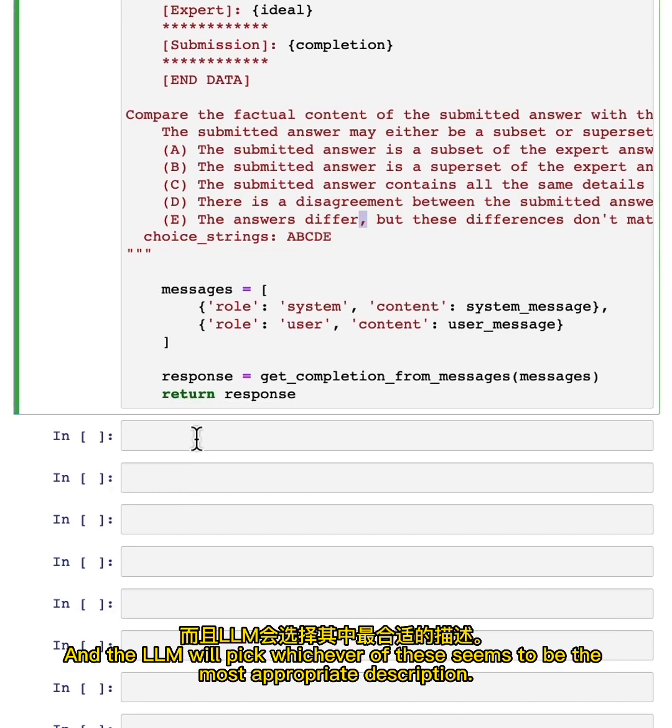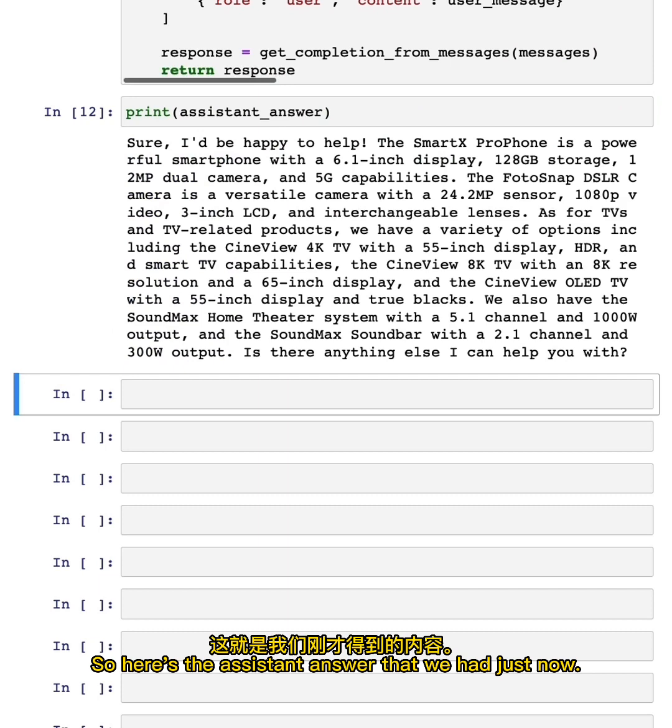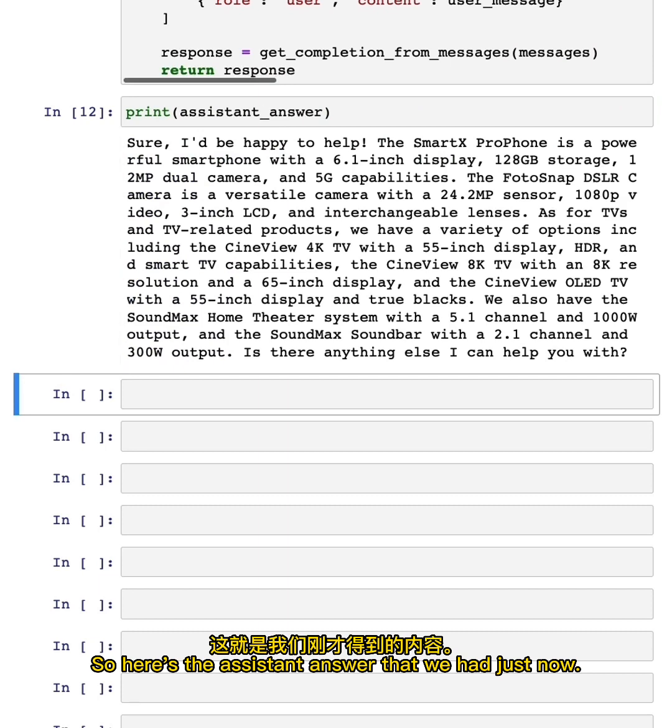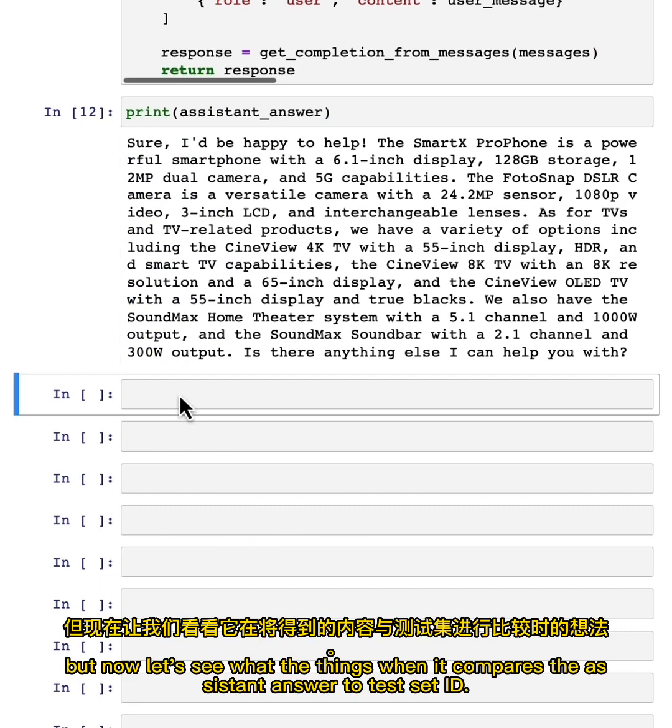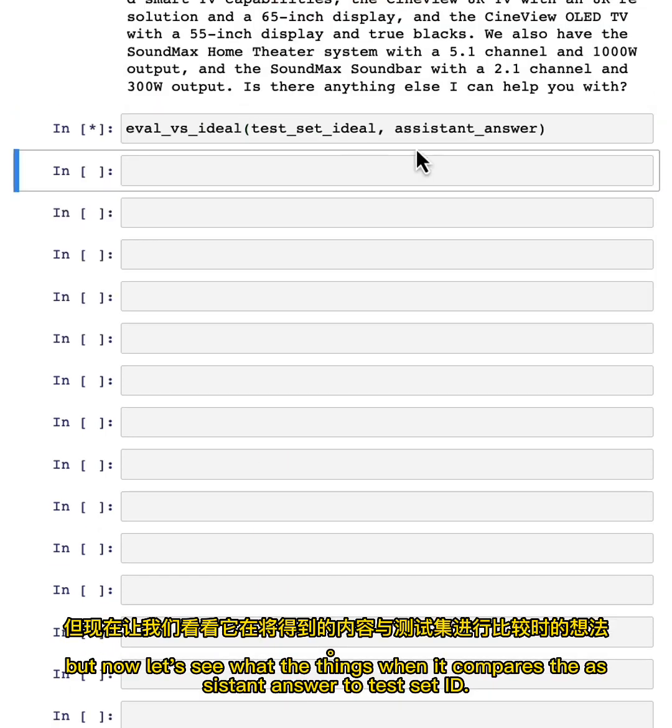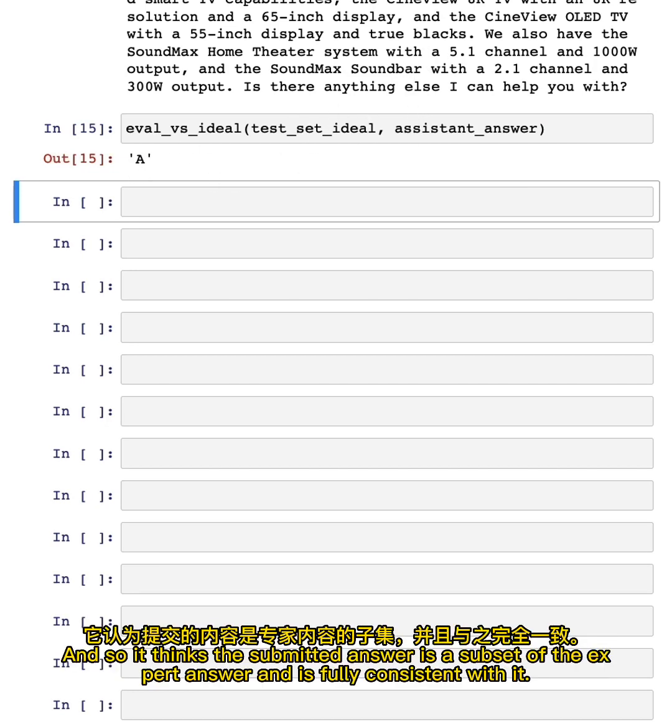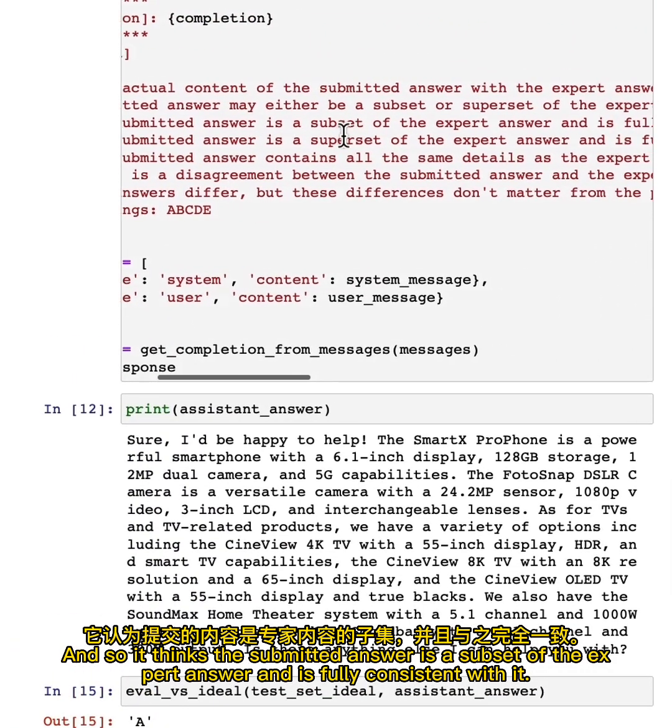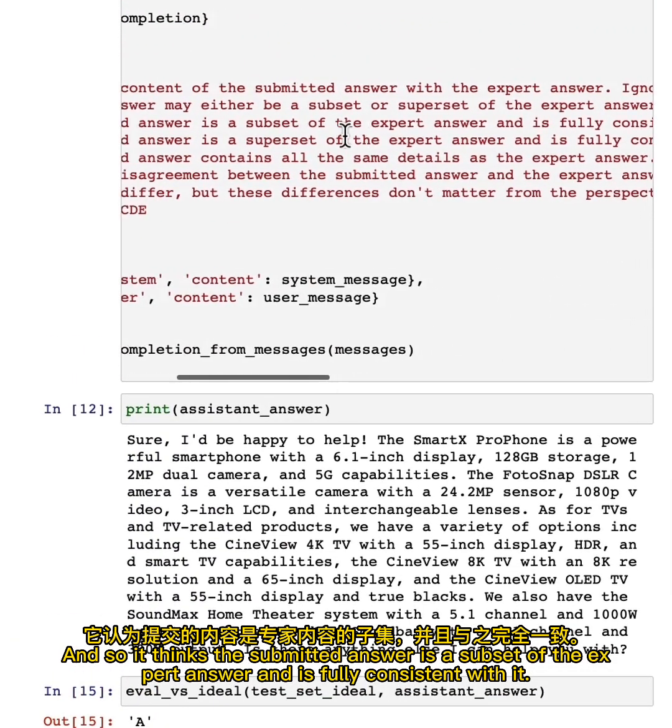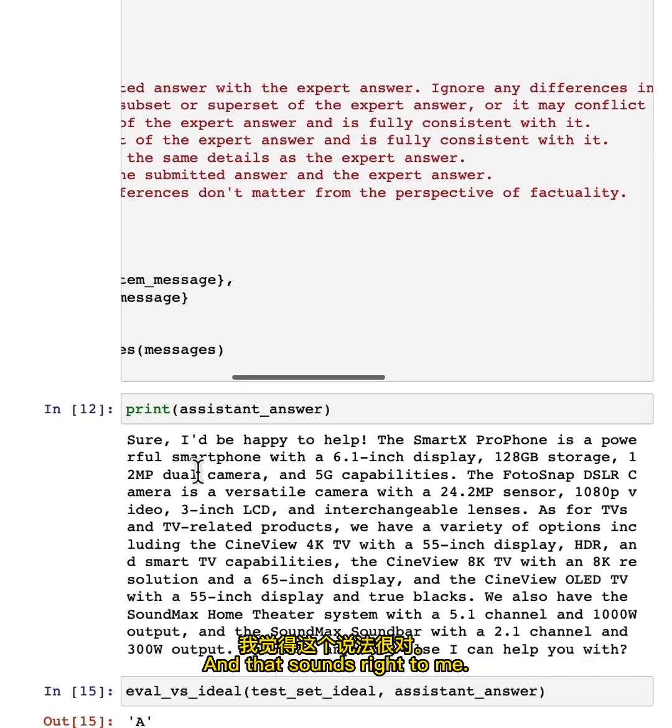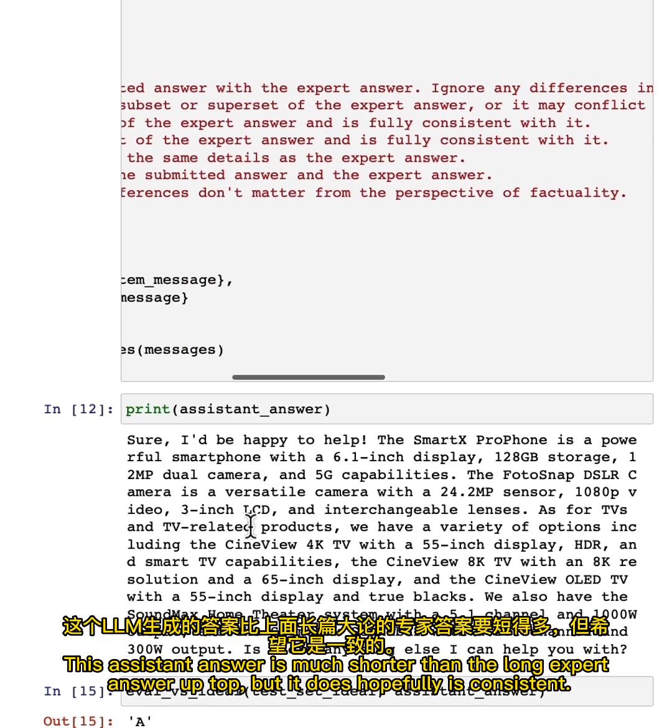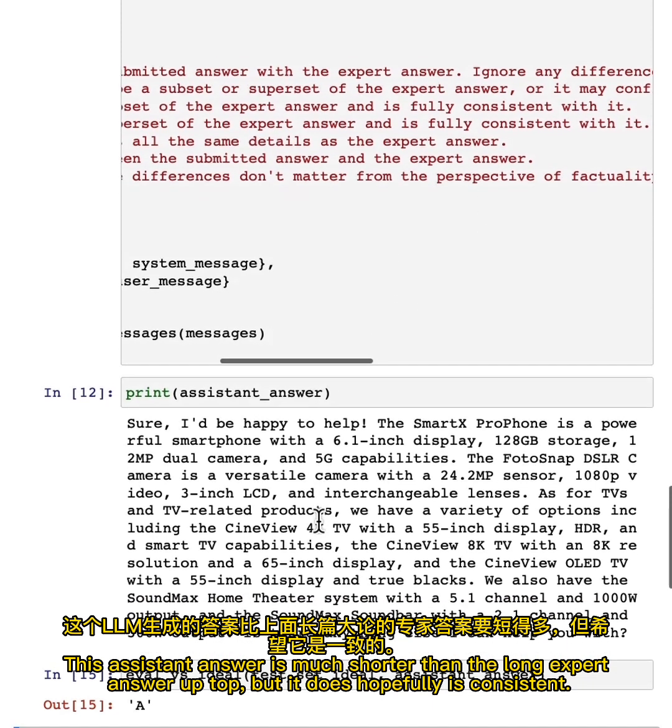So here's the assistant answer that we had just now. I think it's a pretty good answer. But now let's see what it thinks when it compares the assistant answer to a test set ideal. Oh, it looks like it got an A. And so it thinks the submitted answer is a subset of the expert answer and it's fully consistent with it. And that sounds right to me. This assistant answer is much shorter than the long expert answer up top, but it does hopefully is consistent.